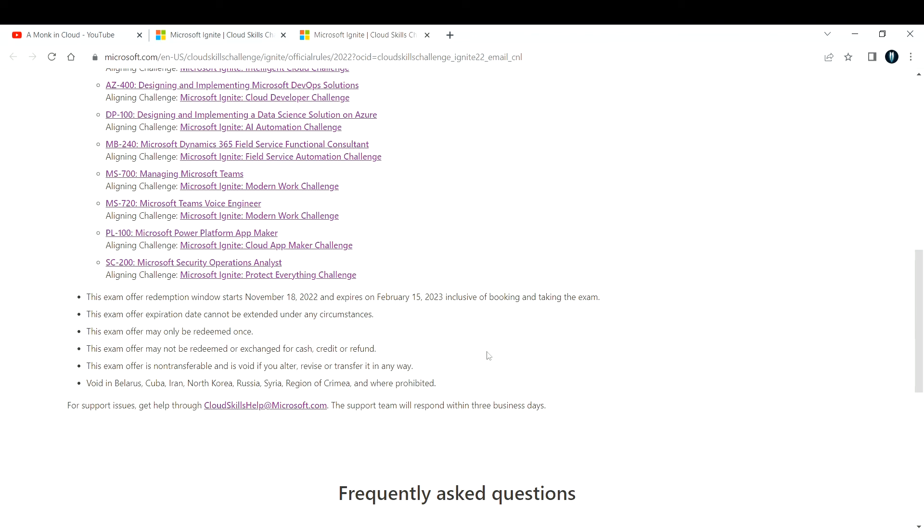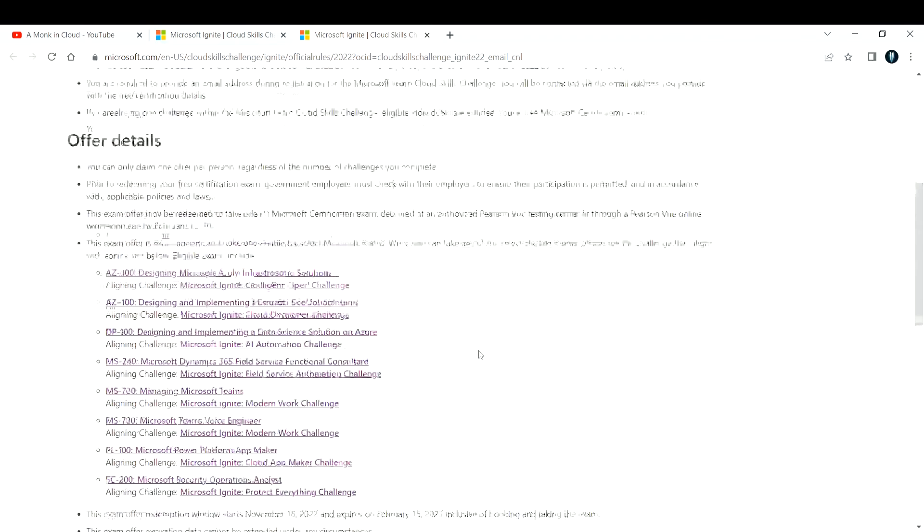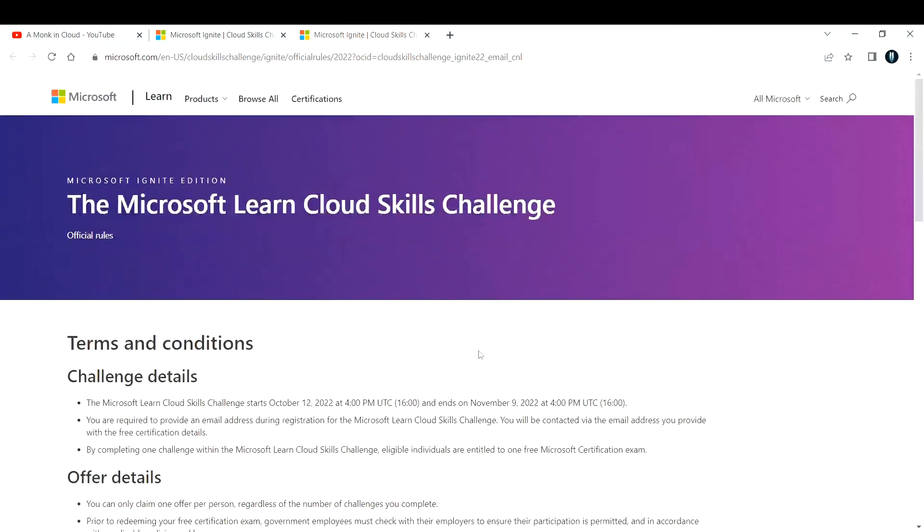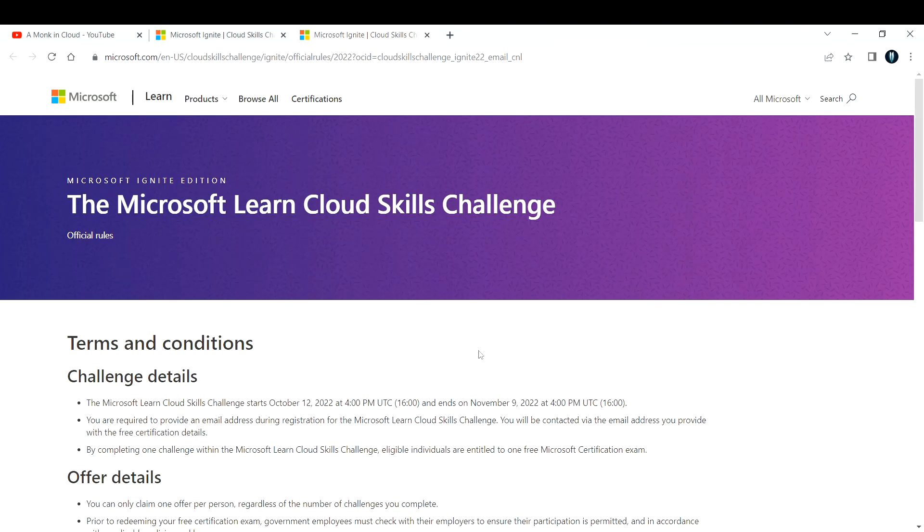If you are starting to move towards cloud or starting to learn cloud, this is a great way to start. Pick up any certification that excites you, start learning about it, get certified on that, and rock in your role.